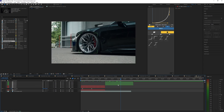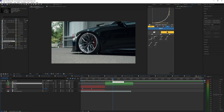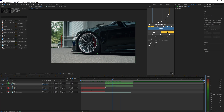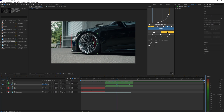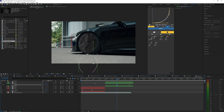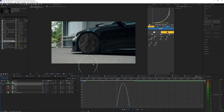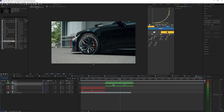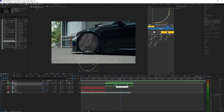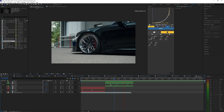Do the same thing for the second layer: hit P to open position, set a keyframe at the end instead of the start, then go toward the middle and bring it down so the rim disappears. Hit F9 to easy ease and bring the points together to create a smooth speed ramp. These keyframes don't have to be perfectly placed — you can move them around later if needed.